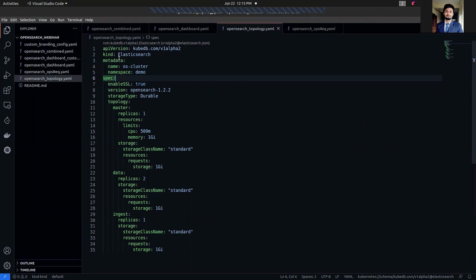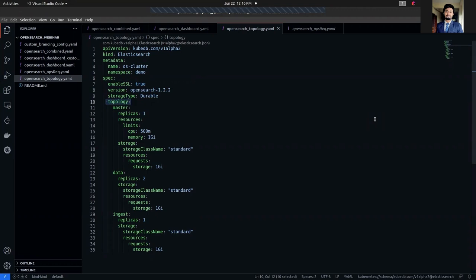In the Elasticsearch CRD, you can have a spec.topology field which provides a way to configure different types of nodes for your Elasticsearch cluster. This field enables you to specify how many nodes you want as master, data, and ingest nodes. You can also specify how much storage and resources to allocate for each type of node independently.